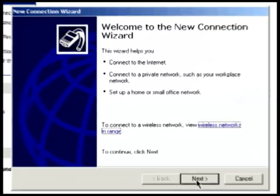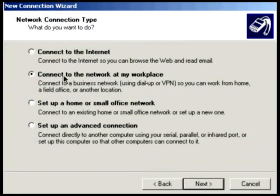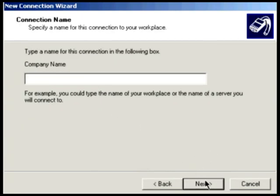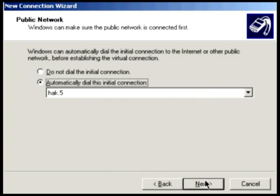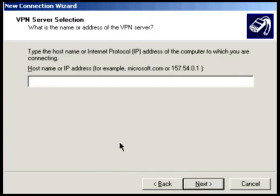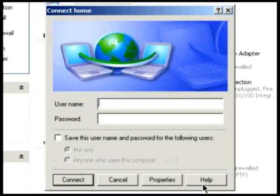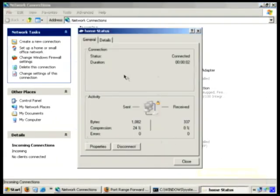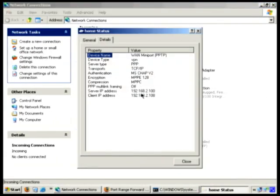To do that in XP, just create a new connection again. We're going to choose a network at my workplace, VPN, and then give it a name. I'm going to call it 'home' and tell it not to dial an initial connection because we're not on dial-up. I'm going to give it the public IP address or your DynDNS if you have a service like that. Then after that you just enter in your credentials — username and password — save that and connect. And there we go. That's pretty easy. We're connected to the home network. If we go over to details, you can see that we've been assigned the IP address 192.168.2.108.